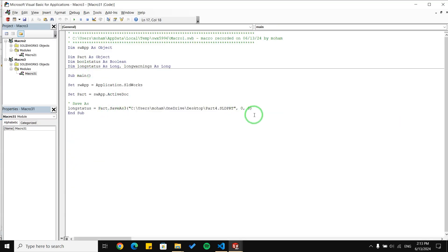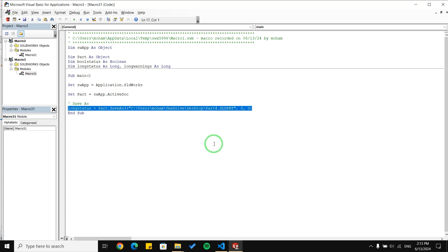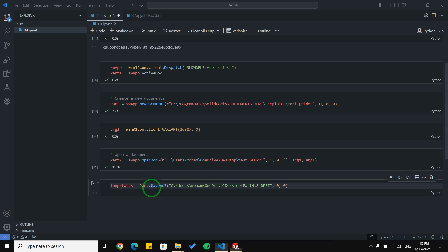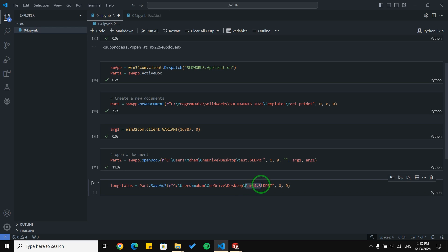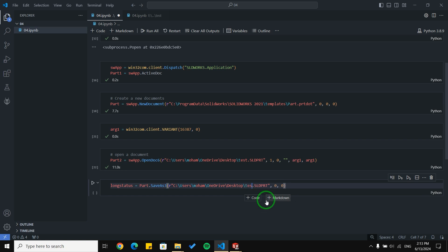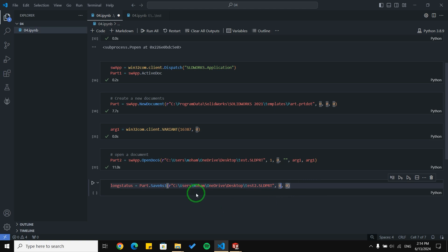Here we can see how to use Save As in SolidWorks. The first argument is the location where you want to save your document, and here you can choose the name — for example, now I want to save it with the name 'test2'. The other two arguments are about warnings and errors, so we are not going to discuss them in detail.